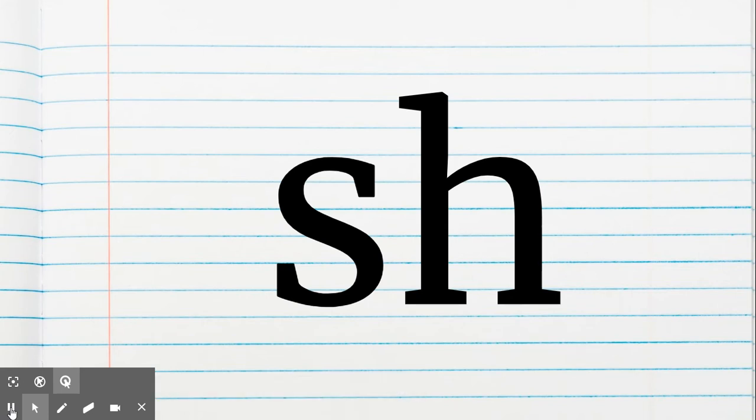What sound is this? This is the letter team SH. What sound is it? Like shh. Good.